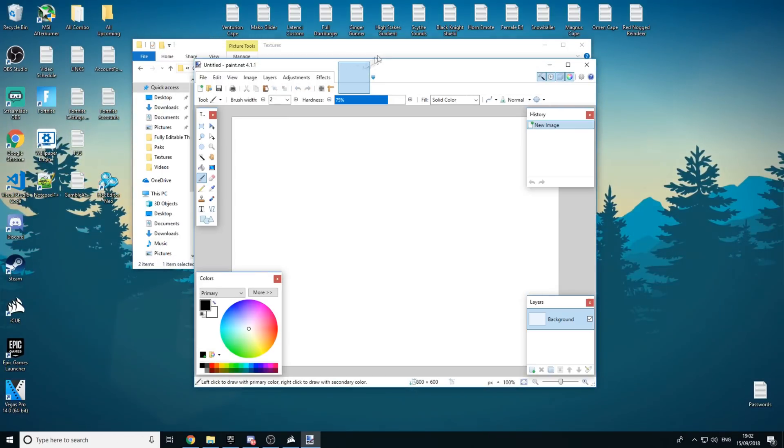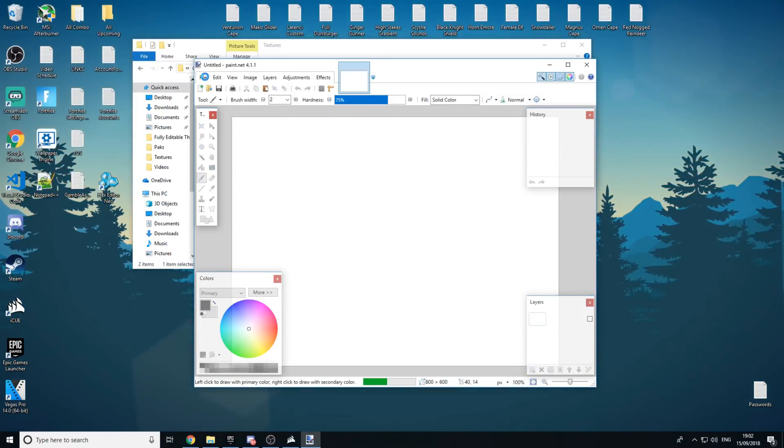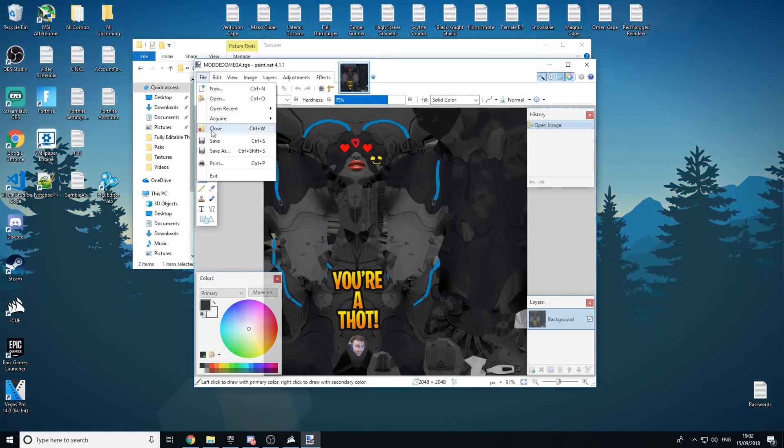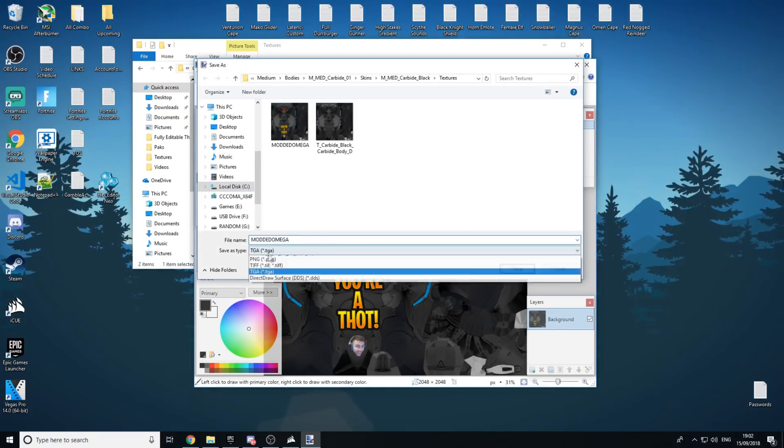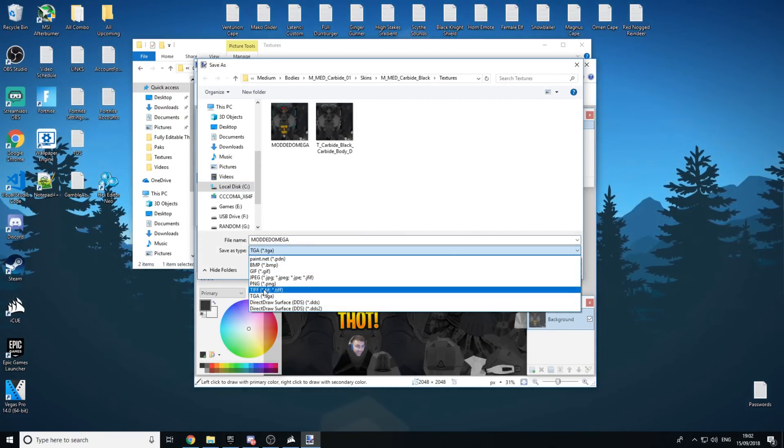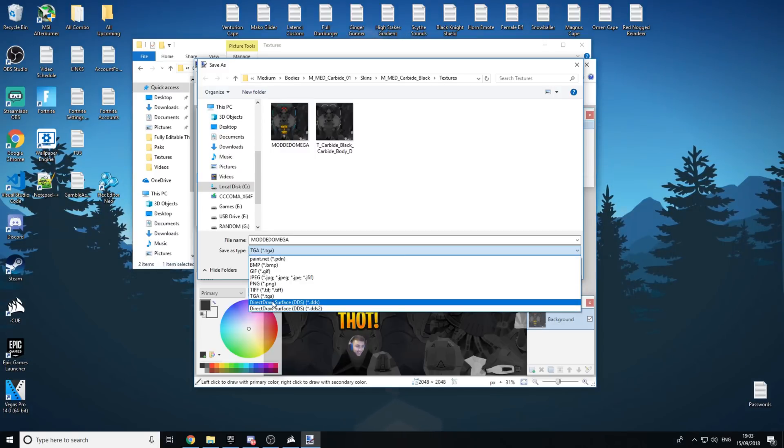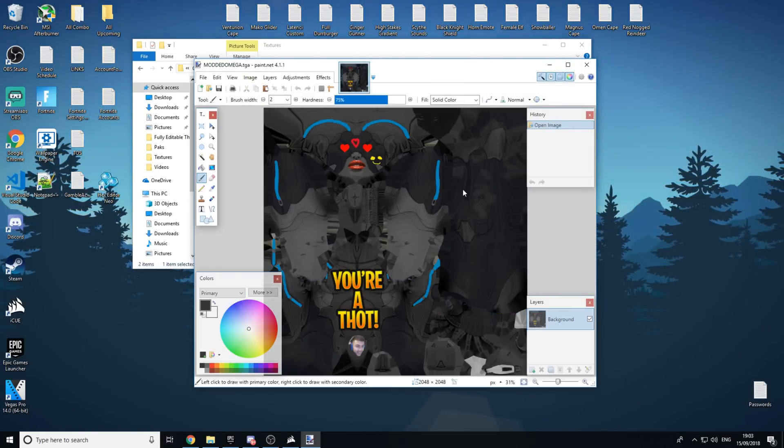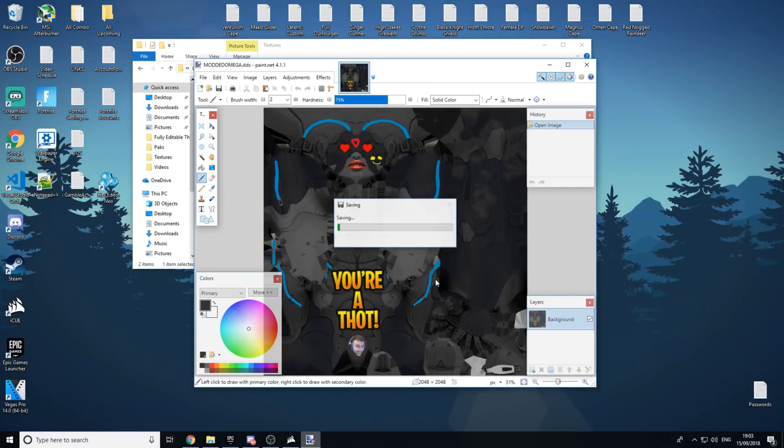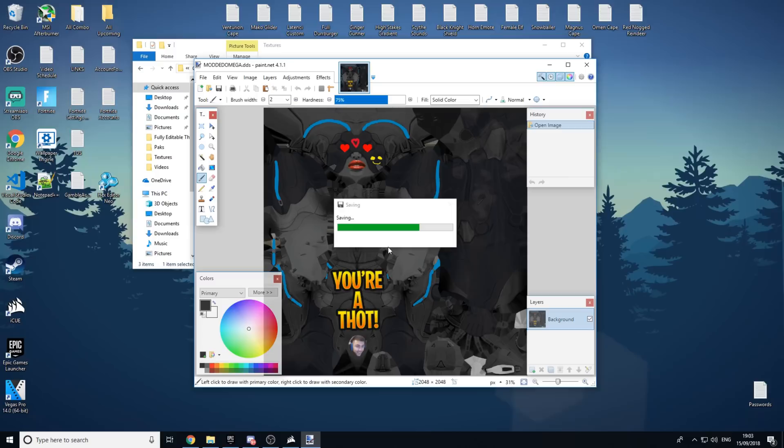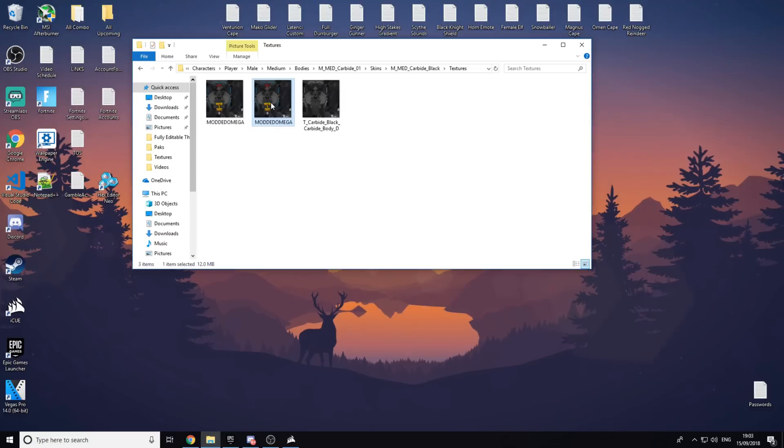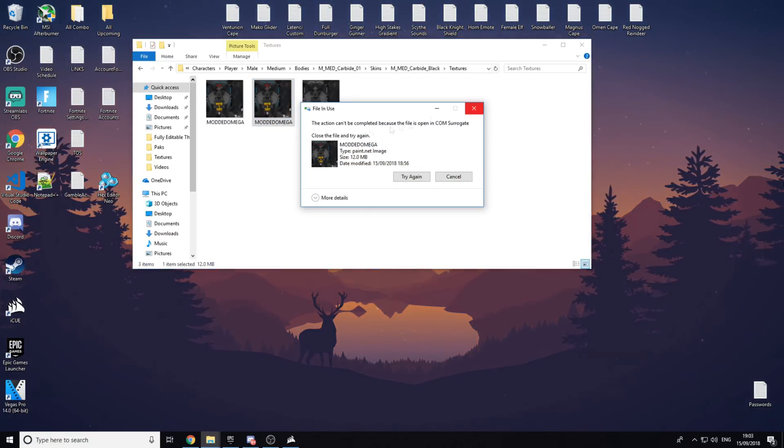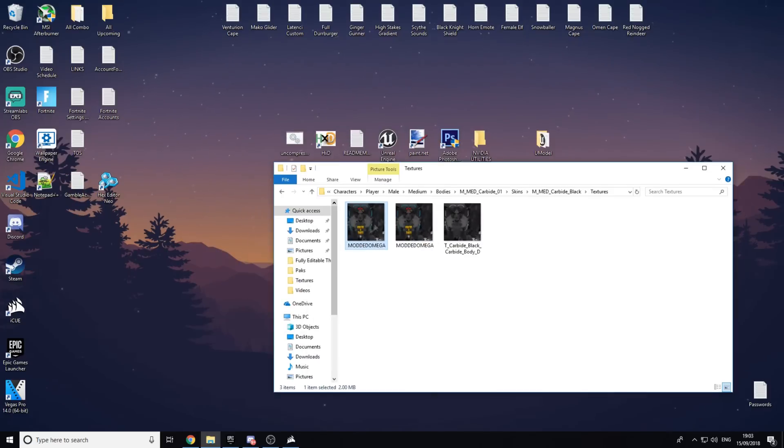And then go to here, click Save As, and then you want to go Save As Type, turn this to a DDS, Direct Draw Surface. Click Save. And now wait for this to save. When this is finished, it will go back into here. This will be the TGA, so we can delete this. It doesn't want to delete, but whatever. But this is the DDS file.